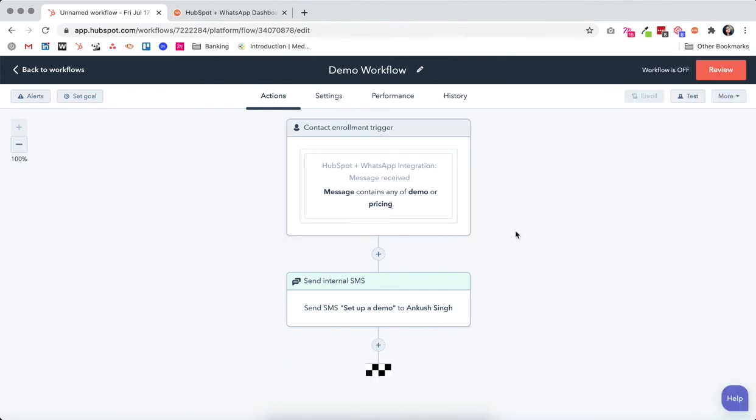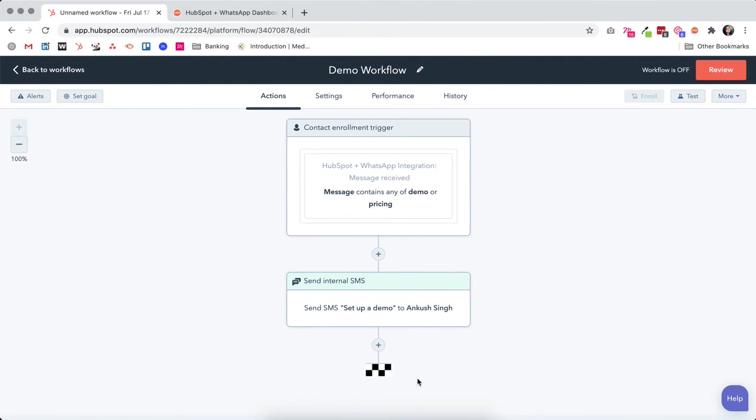A key thing to remember here is that we can only use WhatsApp messages as triggers for a particular workflow, but not as automated messages or automated actions within the workflow.